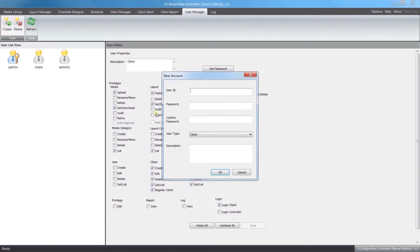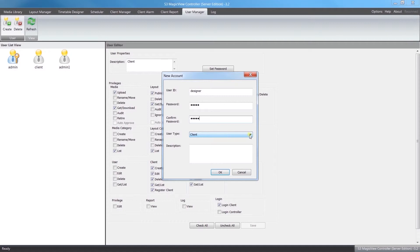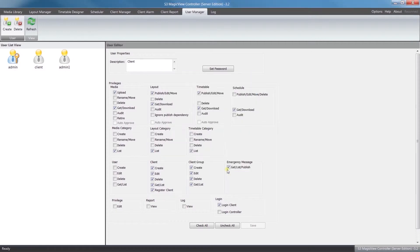I'm just going to run through a quick example of creating a designer. Now the idea would be they're going to be in charge of uploading content, using that content to put into layouts, and making new timetables to be published across. So under user type, we'll select Designer and click OK.